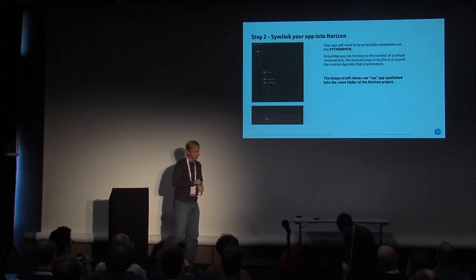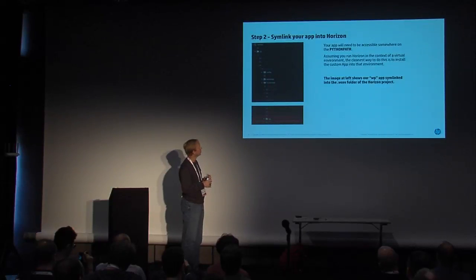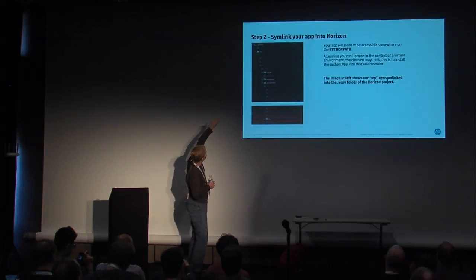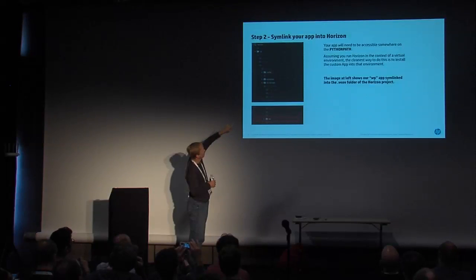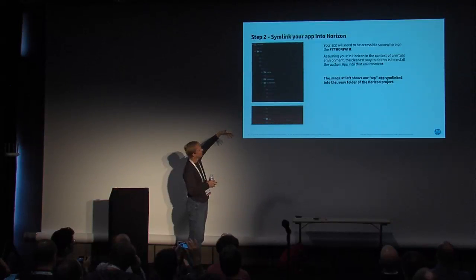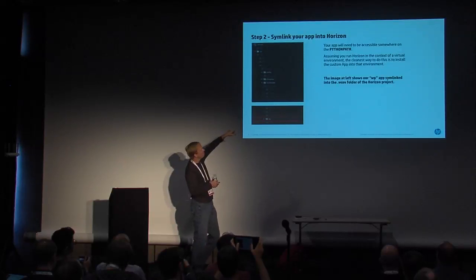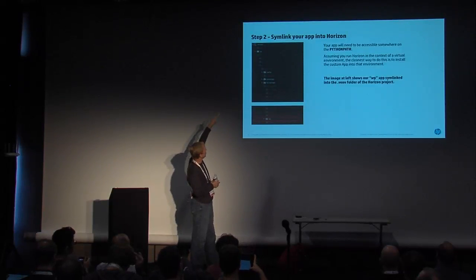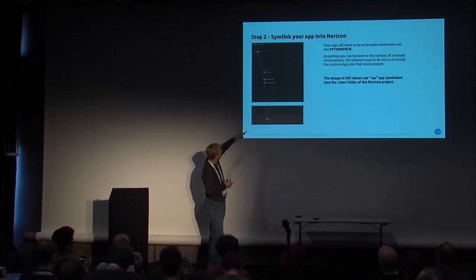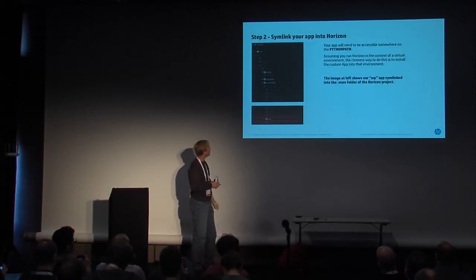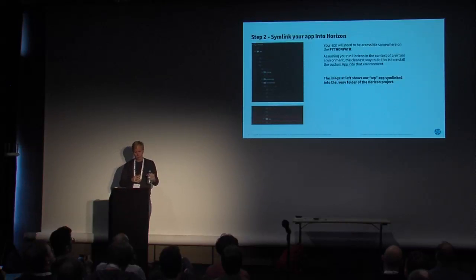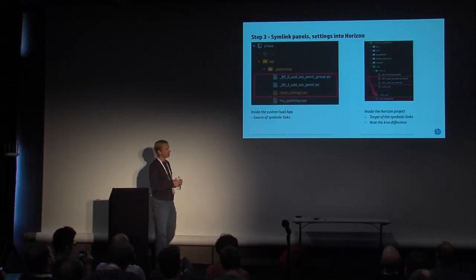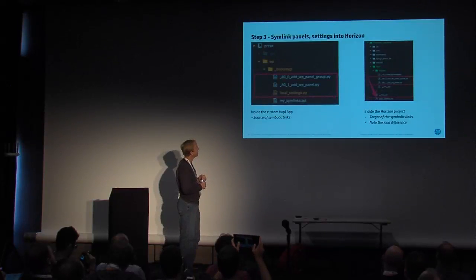Secondly, what you need to do is the custom app that you develop, you need to actually symlink it into horizon. And it's a little hard to read, but within horizon, typically what you're going to be able to do is you need it accessible somewhere on your Python path. Assuming you run horizon in the context of a virtual environment, most people these days developing horizon do, the cleanest way to do that is to install your custom app into that environment. So, horizon here, down in Python 2.7, site packages, here's our WordPress app right here inside there. So, that way, horizon can get access to all of the pieces and parts of your custom app. And third, you're going to want to symlink a couple of things into that horizon app as well. One is your panels.